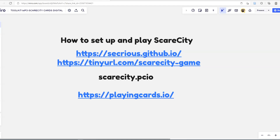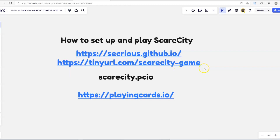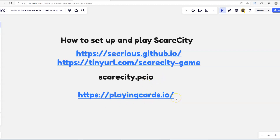Hi, this is a short video on how to set up and play the digital version of the Scarcity game from the Secreus research project. The first thing you do is go to one of these two URLs: secreus.github.io or tinyurl.com/scarcity-game. From one of those places you will be able to get this file called scarcity.pcio — this is the install of your version of the game.